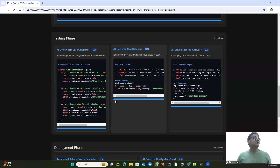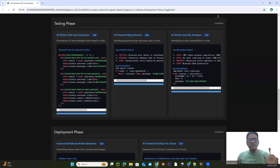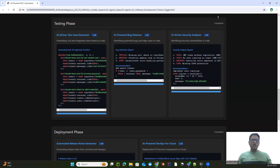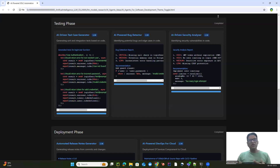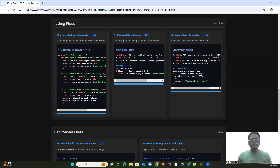Moving on to the testing phase — whatever we've discussed so far doesn't mean it's final. You can keep adding agents depending on the complexity of the application you're building. These are based on my experience. Having these AI agents will probably make our software development more efficient and more profitable.